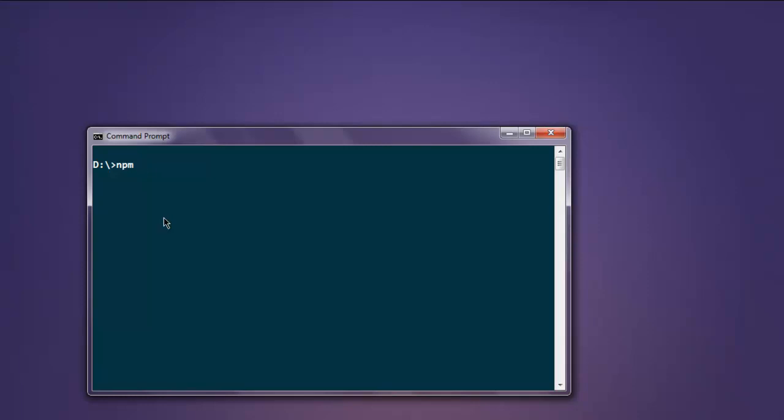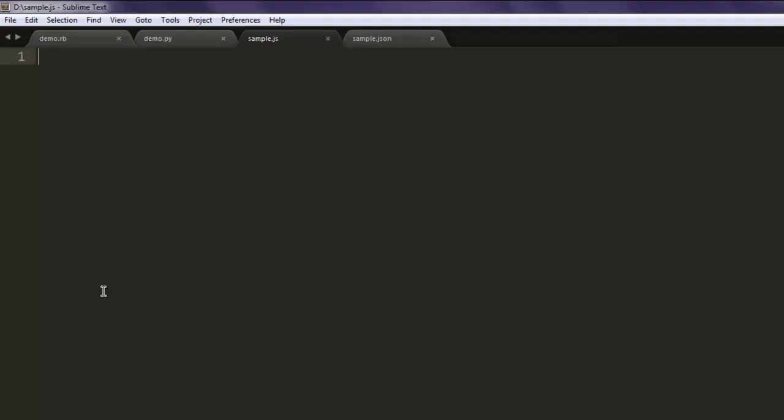Type in npm install selenium-webdriver. Once installed, you can execute the code in the video. Now open a text editor and save the file with name sample.js.